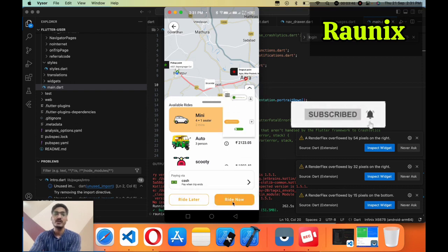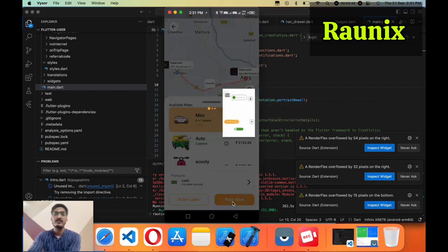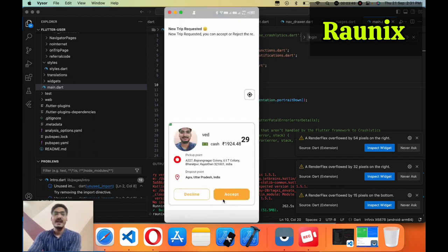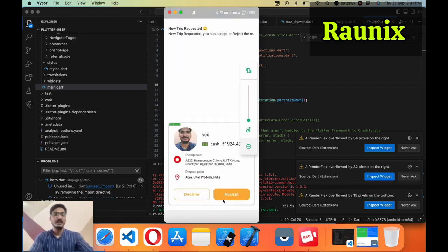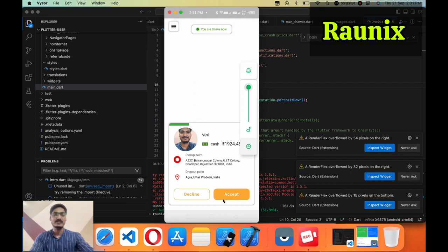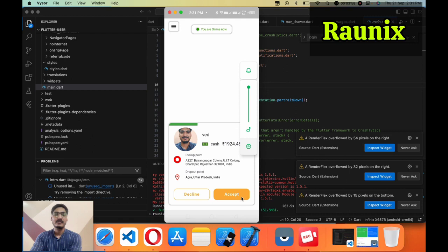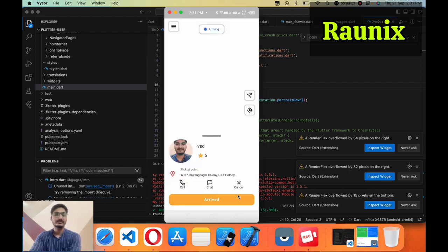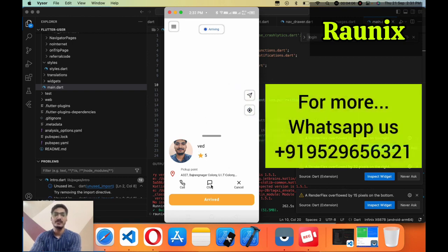I'm going to click on ride now and immediately I will get a notification with loud alarm. Now I'm going to accept this ride. Immediately driver and user both will get a notification.